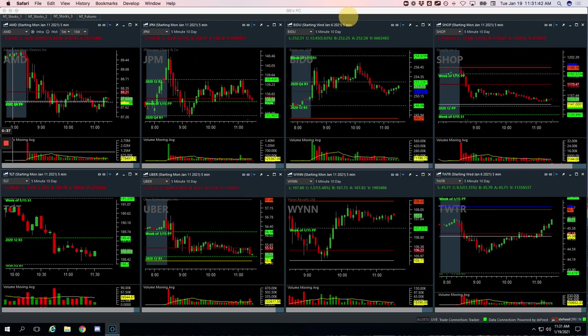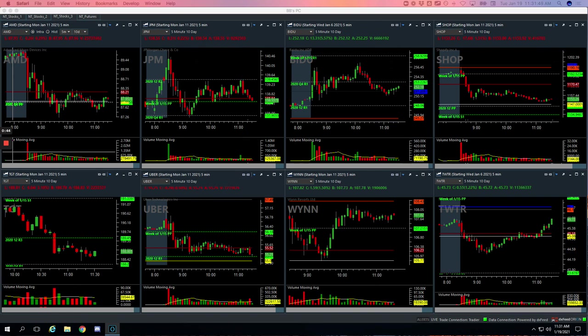So we stayed really small today as well. Usually on the first day of the week, I like to ease into it. Don't get my position size too big, especially on a long weekend, just trying to get back into the flow of the markets. And so I stayed super small.